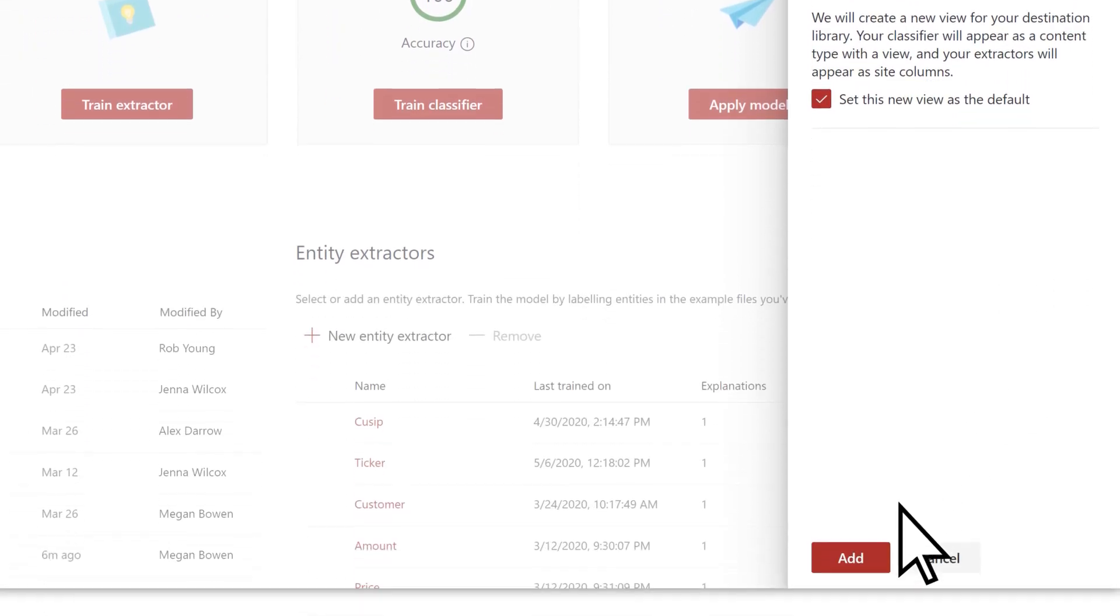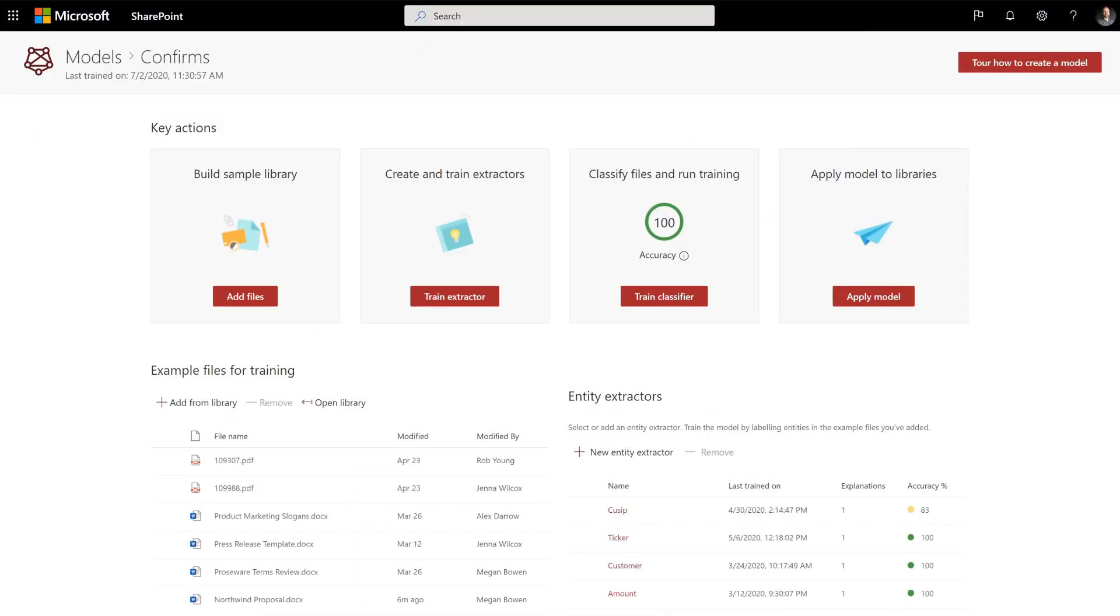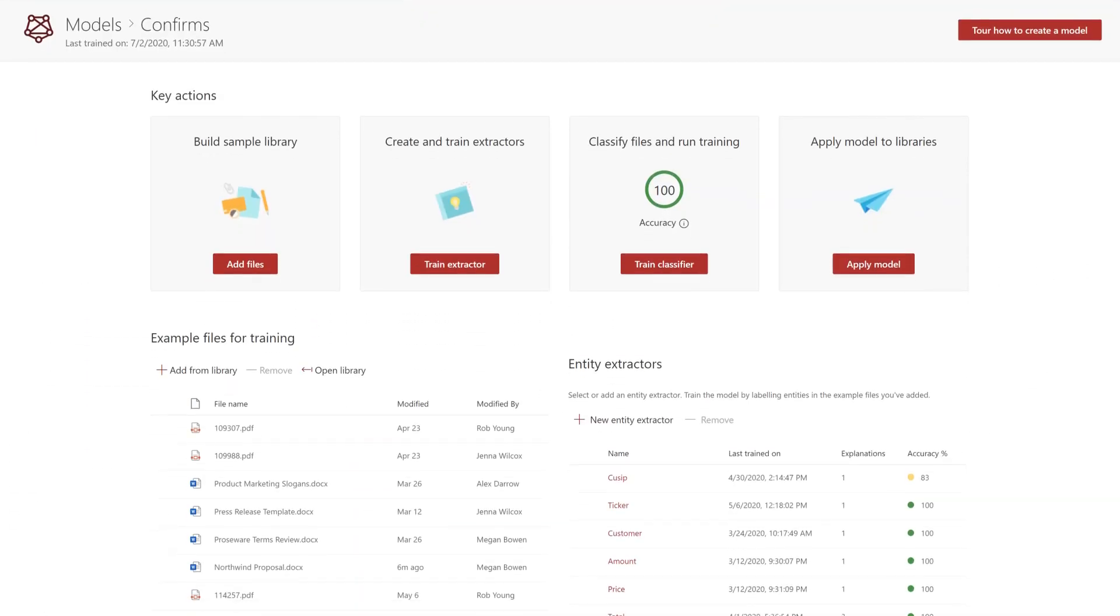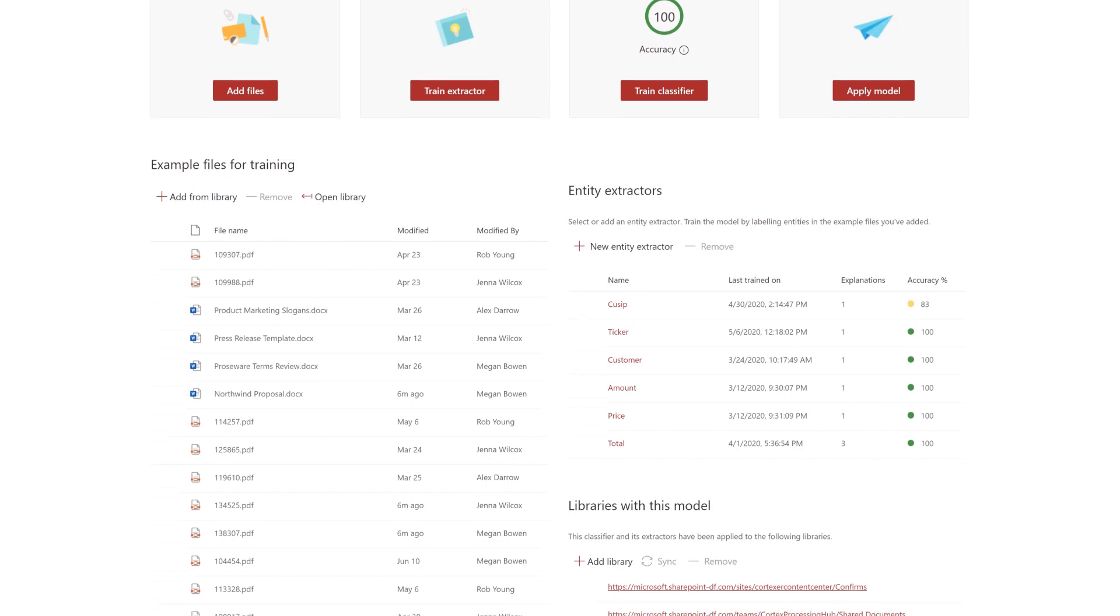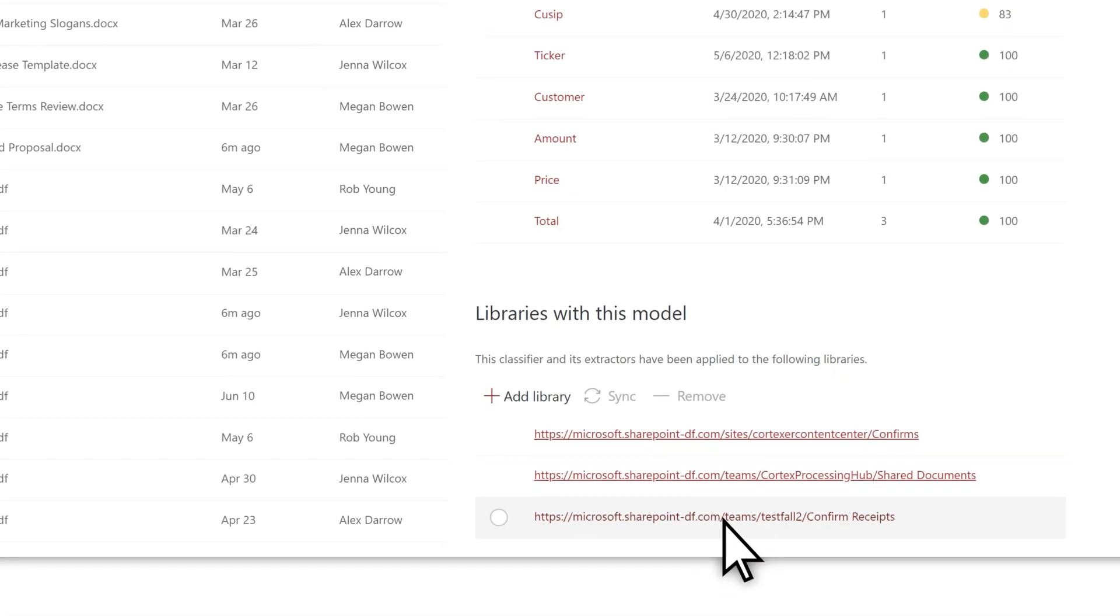Select Add to apply the model to the library. When completed, the library will display under Libraries with this model on the model home page.